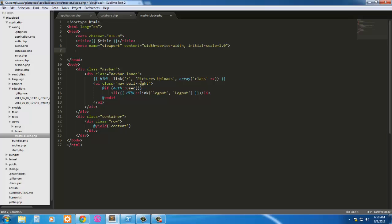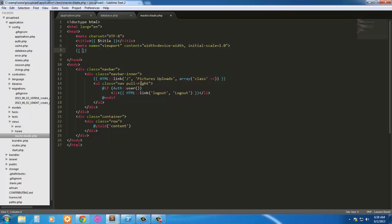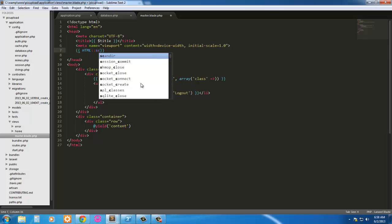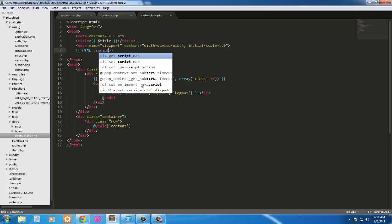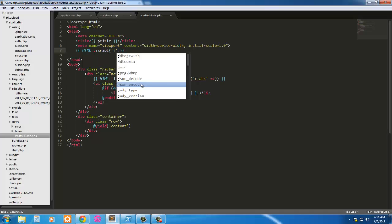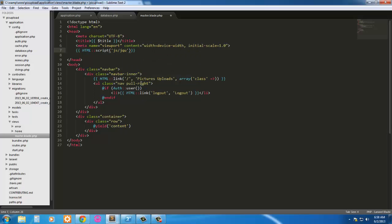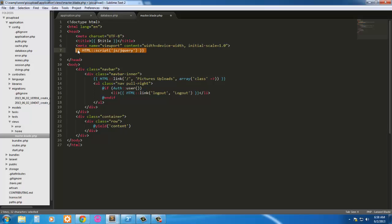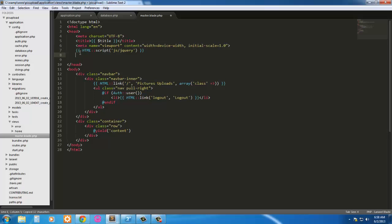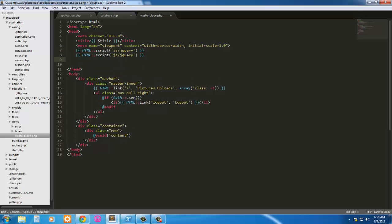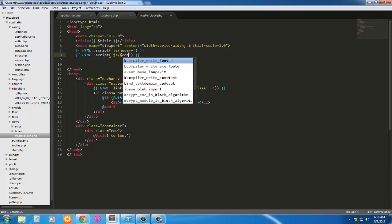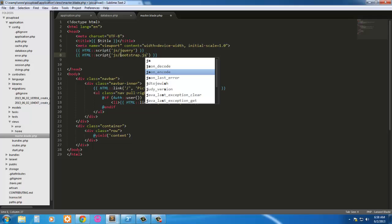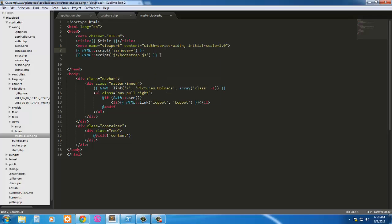Let's go ahead and add these scripts. So HTML script js forward slash. I'm using a local installation of jQuery, feel free to CDN it. Go ahead and copy this, paste it here, and this one's going to be bootstrap.js. Sorry this is going to be jQuery.js.